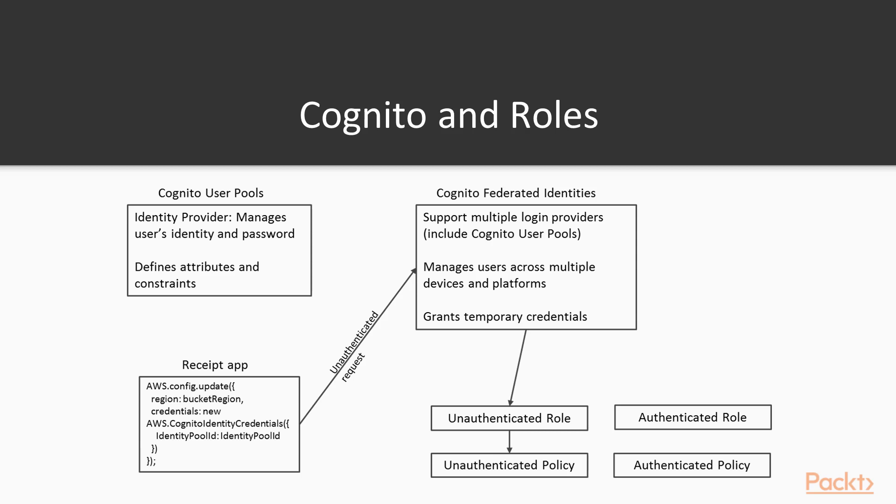Cognito federated identities is the piece that allows you to create identities in multiple identity providers, one of which is Cognito user pools. Cognito federated identities will also allow you to create identity providers with Facebook, Twitter, Amazon.com, etc.